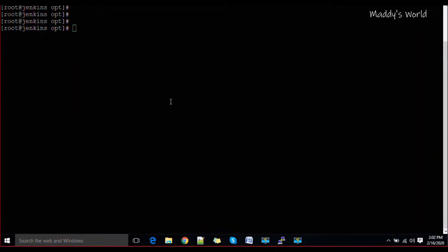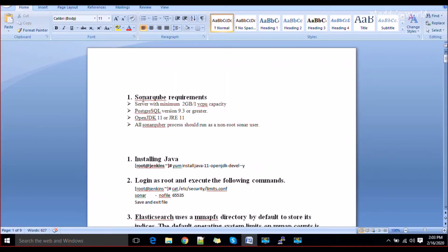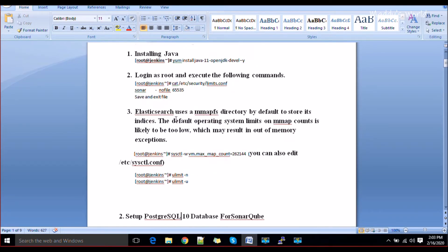In previous tutorials we saw how to install SonarQube with the public database and integrate it with Jenkins. In this session we are going to see how to integrate it with PostgreSQL, because MySQL has been deprecated. Before you get started with the database installation, you need to perform the same prerequisite steps — these are the minimum server requirements.